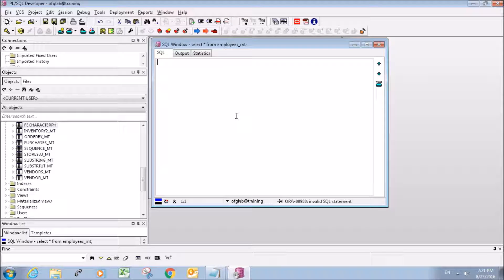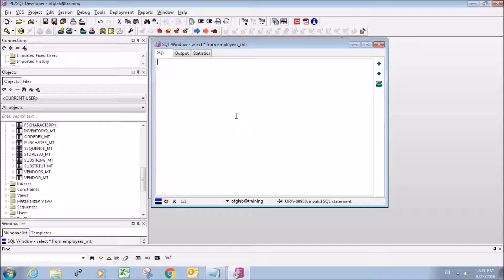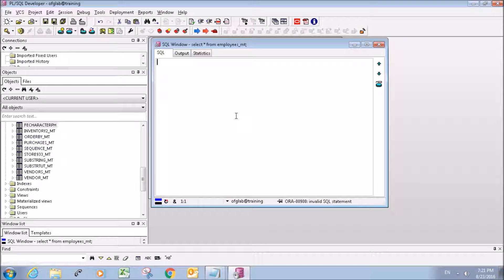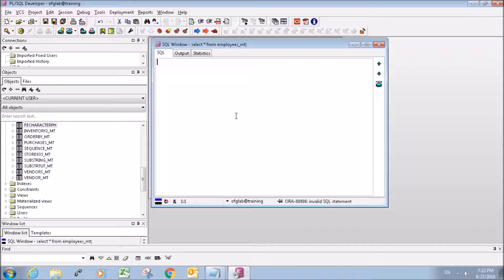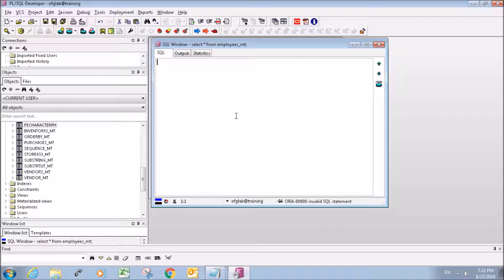Hello everybody, my name is Mitch Tabian and I'm here with another PL SQL developer tutorial. In this tutorial I'm going to show you how to use the ascending and descending commands in SQL.